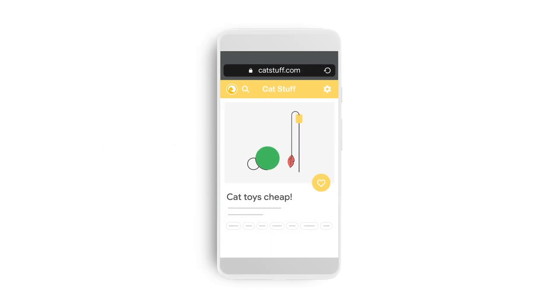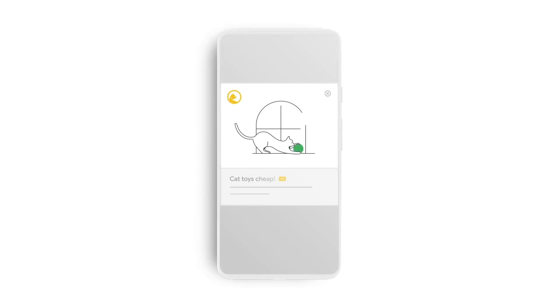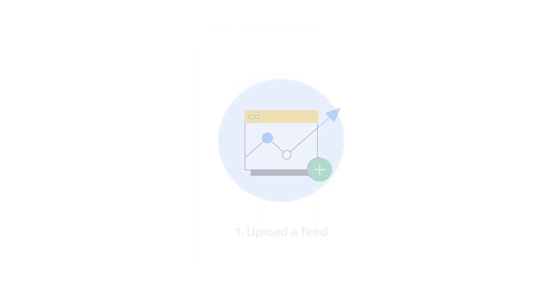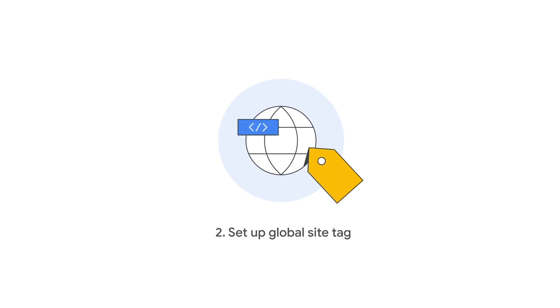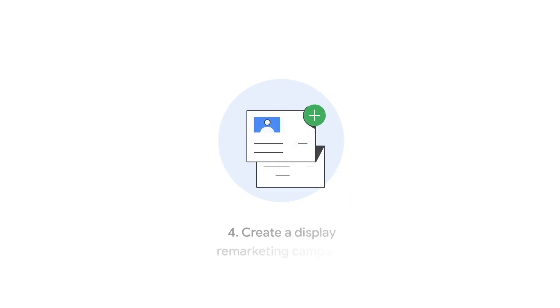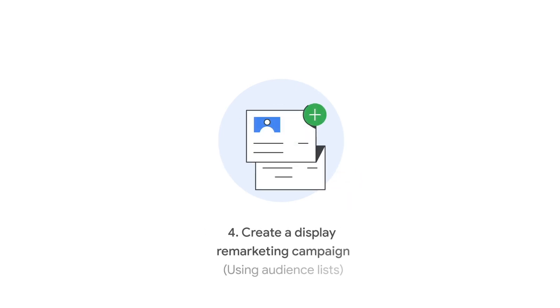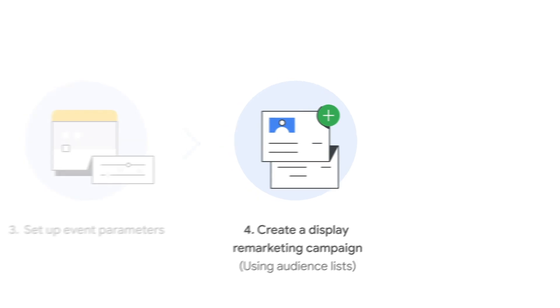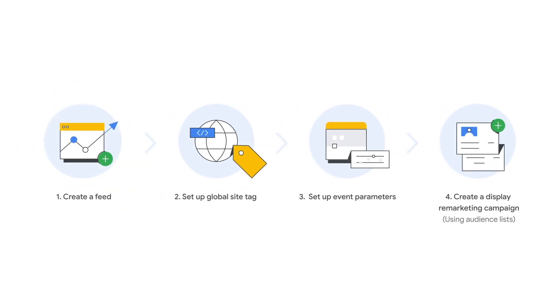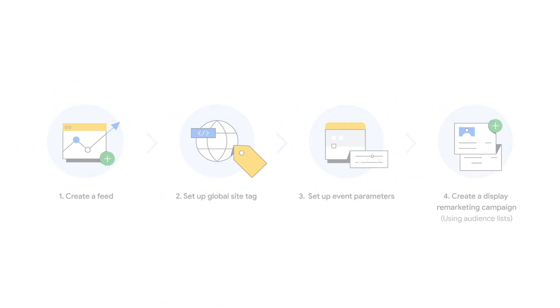Dynamic remarketing shows your previous website visitors ads based on products or services they viewed on your website. As long as you have the feed, tag, parameters, and lists in place, you can run a dynamic remarketing campaign. Here's an example of the steps you can take to do this.